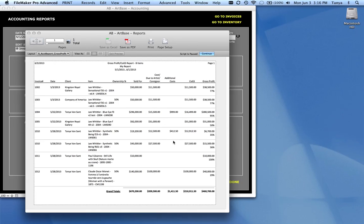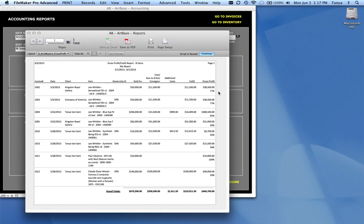Additional costs, so other money that you've spent on this piece. And the cost of goods sold is essentially going to be your additional cost plus the money that you've paid the people that you owe. And then you get a final gross profit. The amount and the percentage profit that you made on that sale.